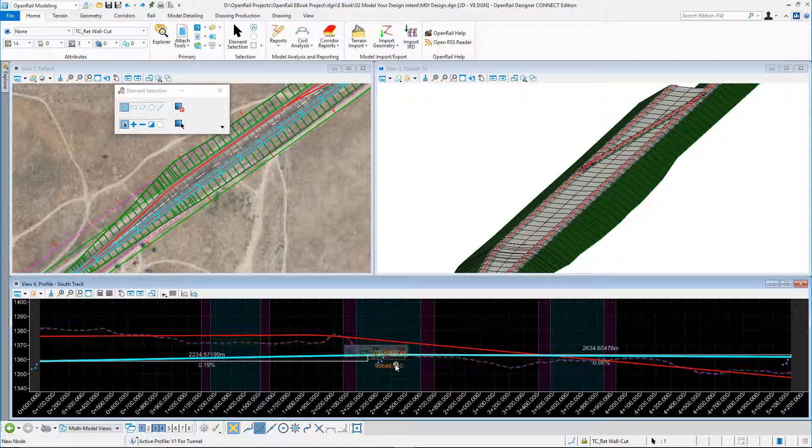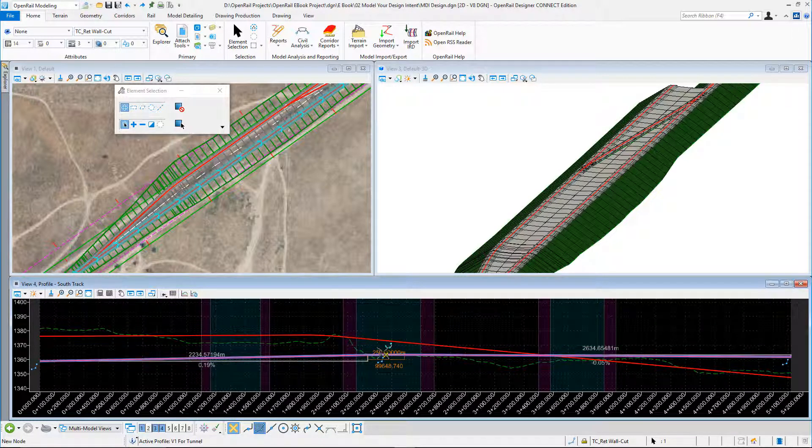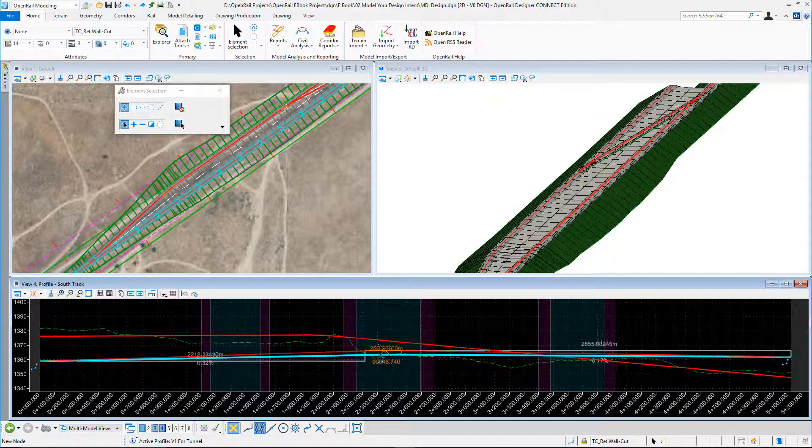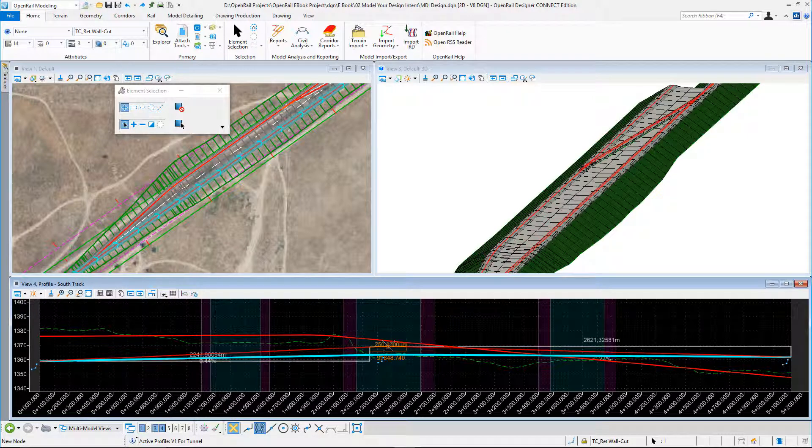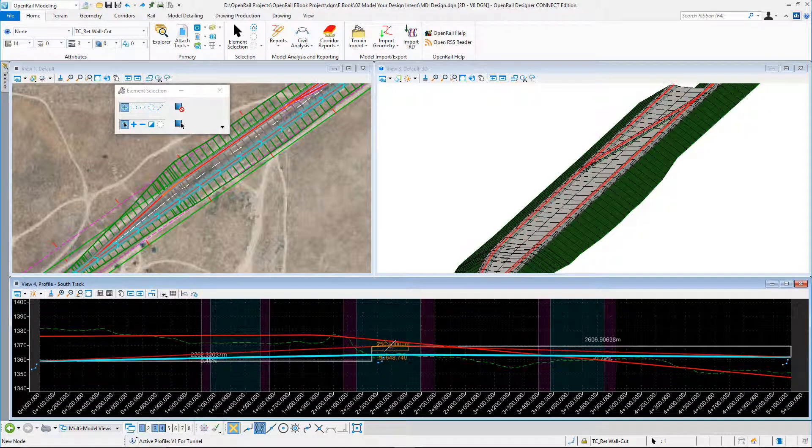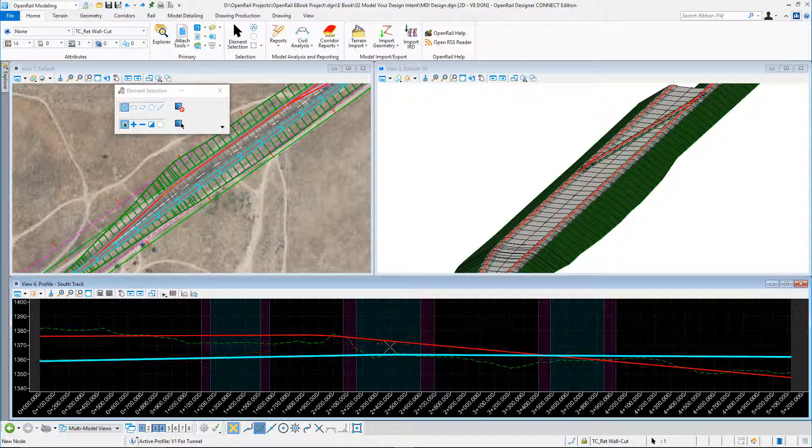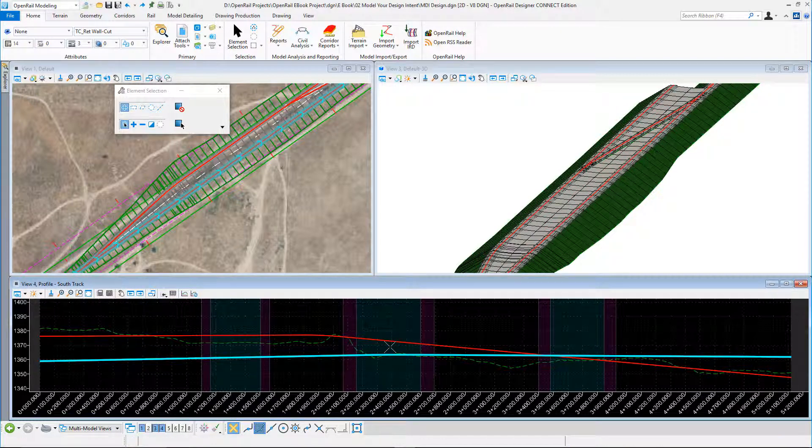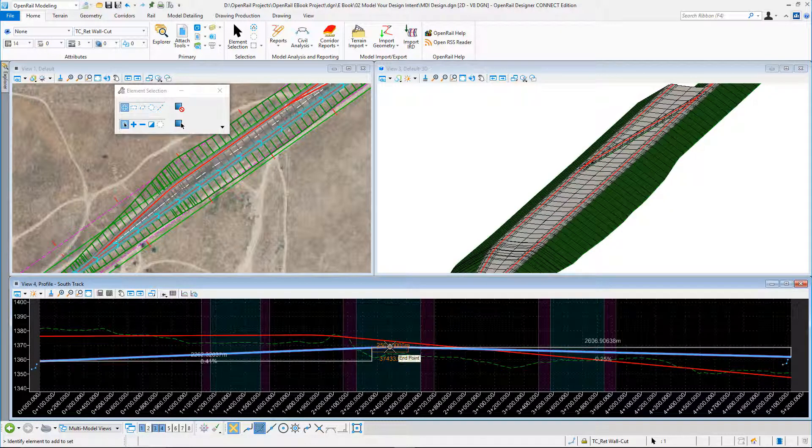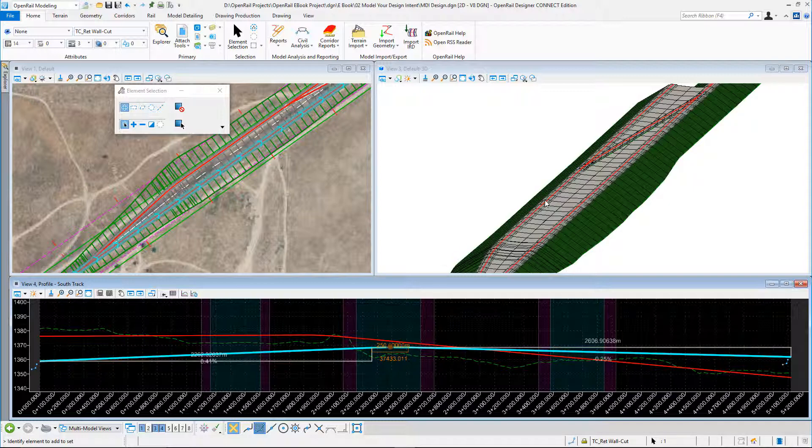If I pick this up and move it, you can see on the 3D view my 3D geometry centerlines are changing. I could set this to maybe here. So my 3D view, my model has now changed, and of course the siding will also change because it's linked to the mainline.